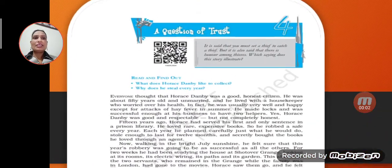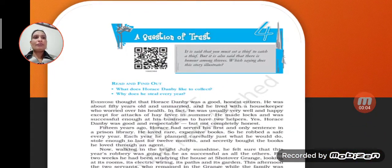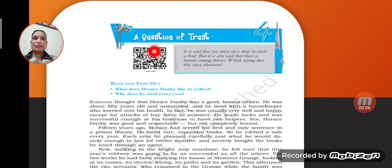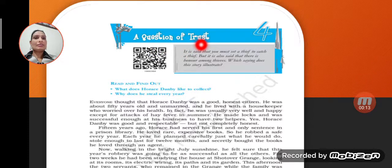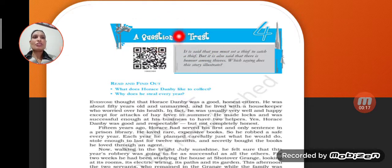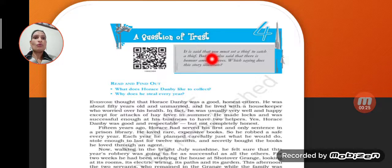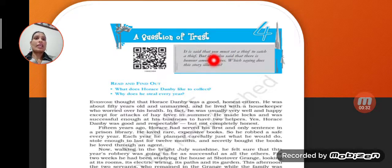Hello my dear students, today we are going to read our fourth chapter of Footprints Without Feet, and the title of our lesson is A Question of Trust. Question means Prashan and Trust means Faith, so this lesson is about a question on faith — Vishwas ki upar prashan.